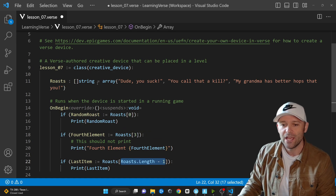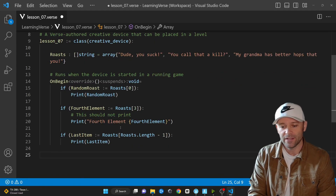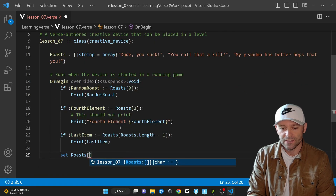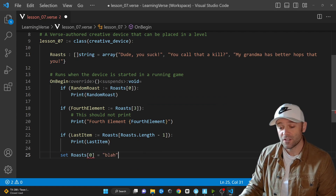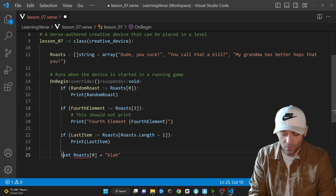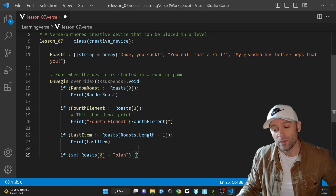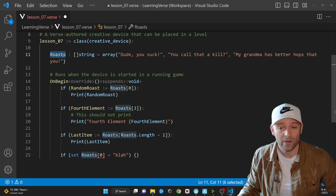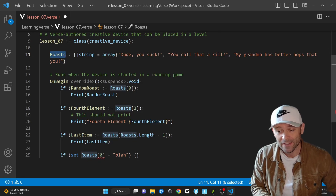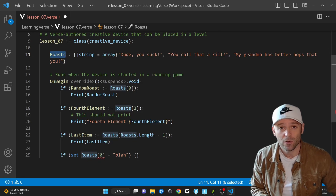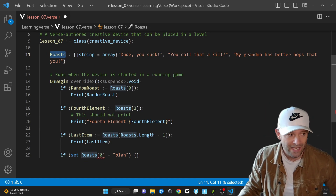What if you want to change an element in the array? You might try: set roasts 0 equals something. But first, this needs a failure context. More importantly, roasts is a constant — you cannot change a constant array with the set keyword. It's unchanging. So let's create a new array variable called boasts instead.